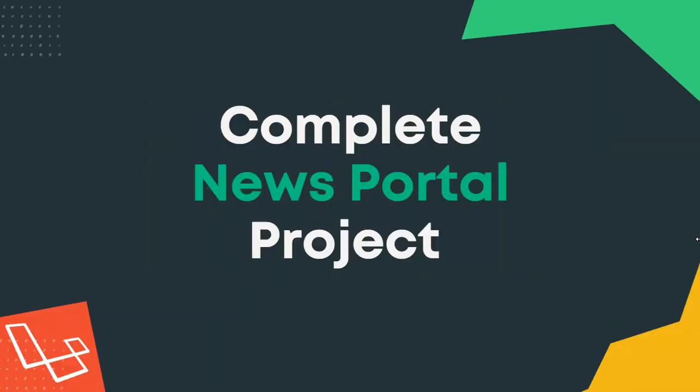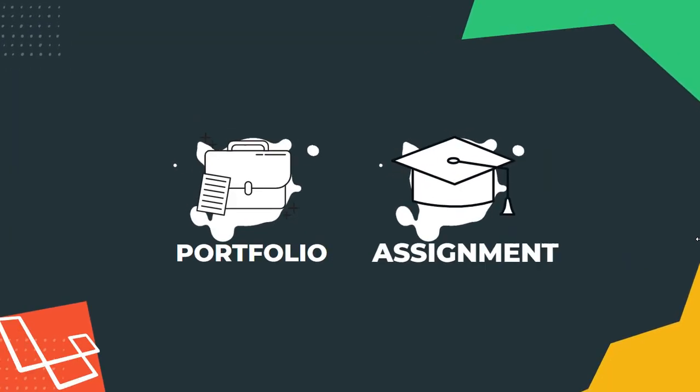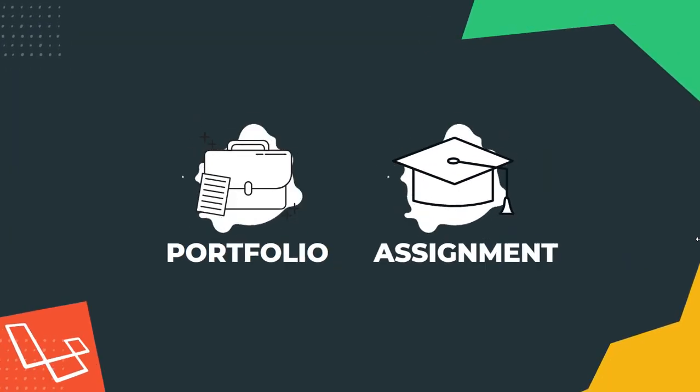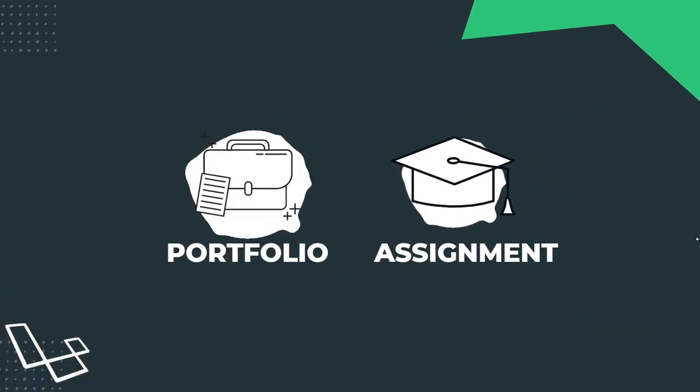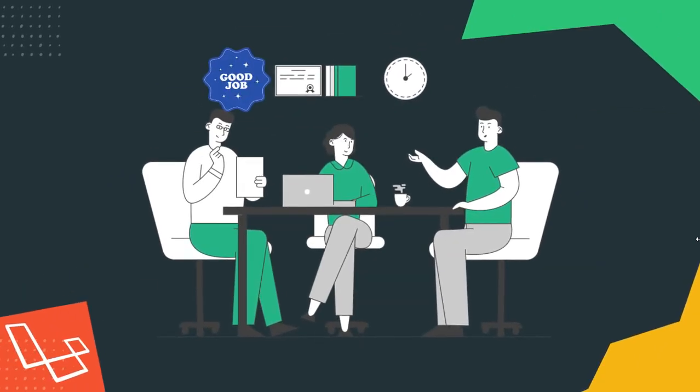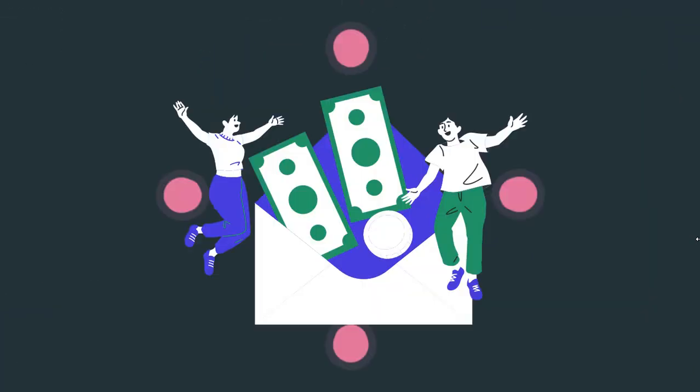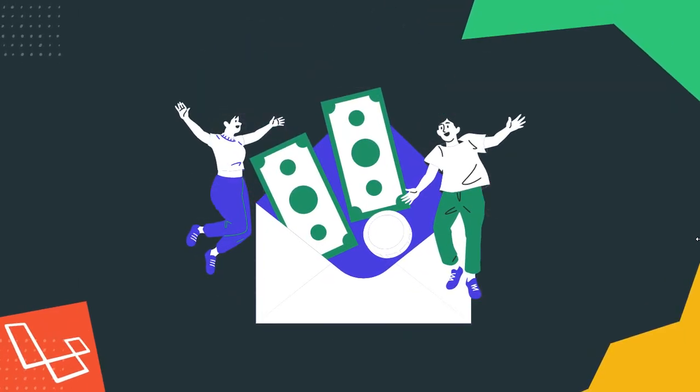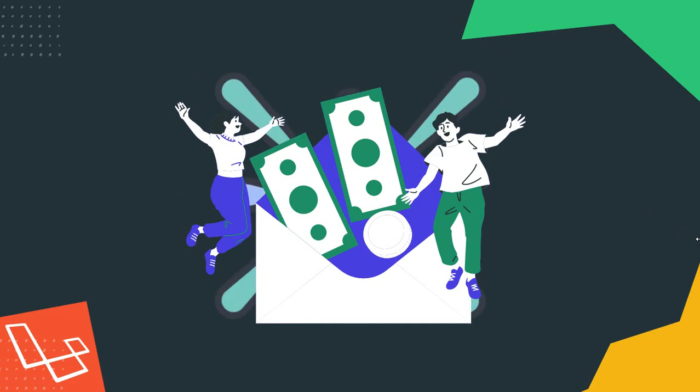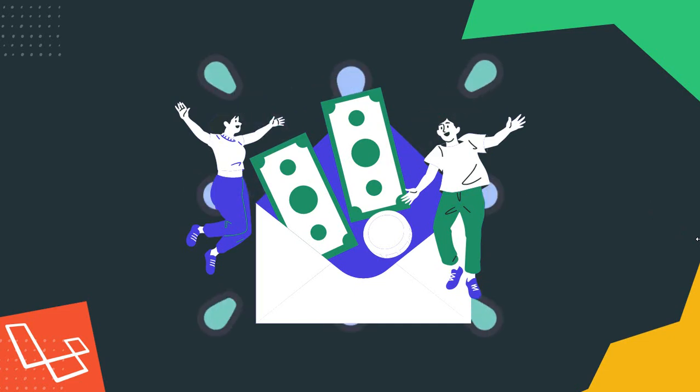After the end of this course, you will have one complete news portal website. You can add this project to your work portfolio or university project assignment, build your confidence in your job interview that you have completed multiple projects like this, or build your client website and make some cash, which I highly recommend.